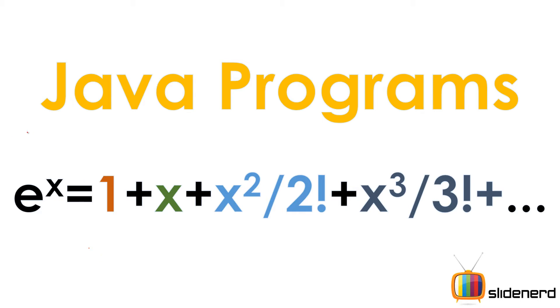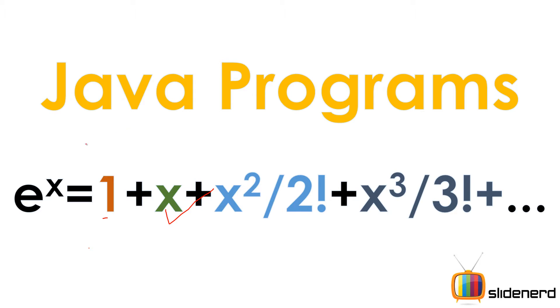So here, the formula for e raised to x is something like this: 1 plus x plus blah blah blah. And this goes on infinitely. Now, you probably asked me a question. Are you going to calculate this infinitely? Well, actually, no. I'm going to ask the user two things. First, I'm going to ask him this value of x over here. And then, I'm going to ask him how many terms he wants.